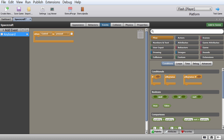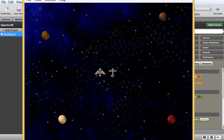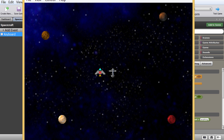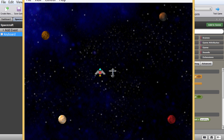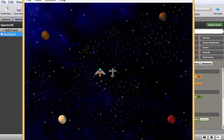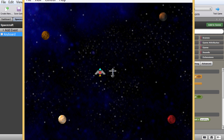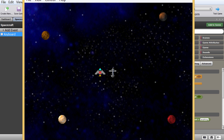Let's think about this logically in terms of gameplay. We have our spacecraft and when I press button up, I want it to fly up. When I don't press it, I want it to stop moving. So how do we make it start moving? It's actually really really easy.